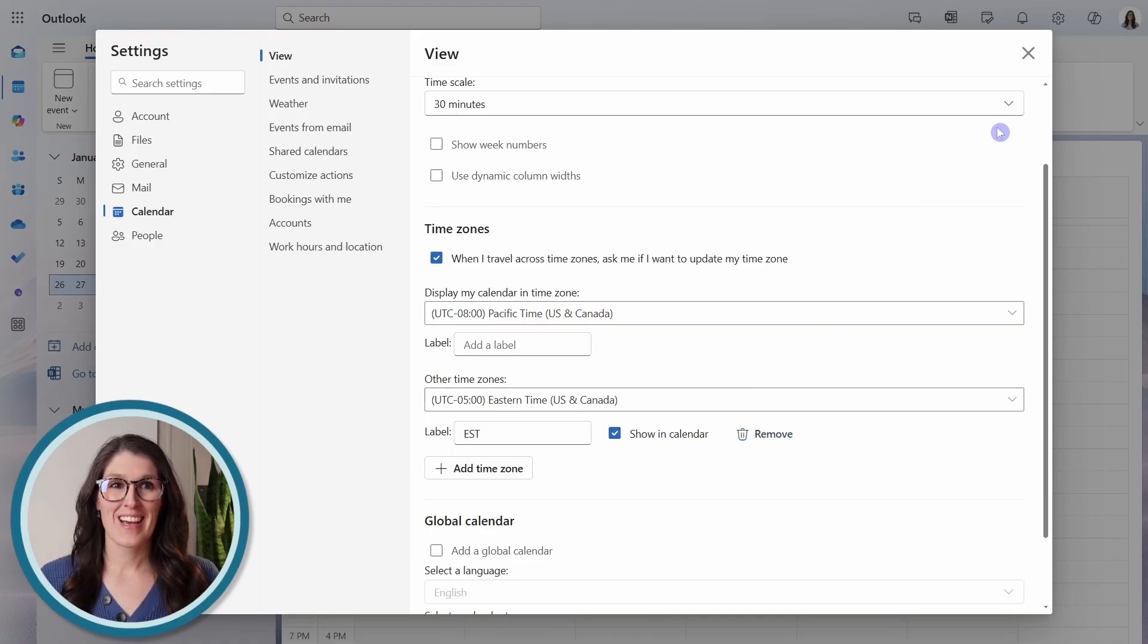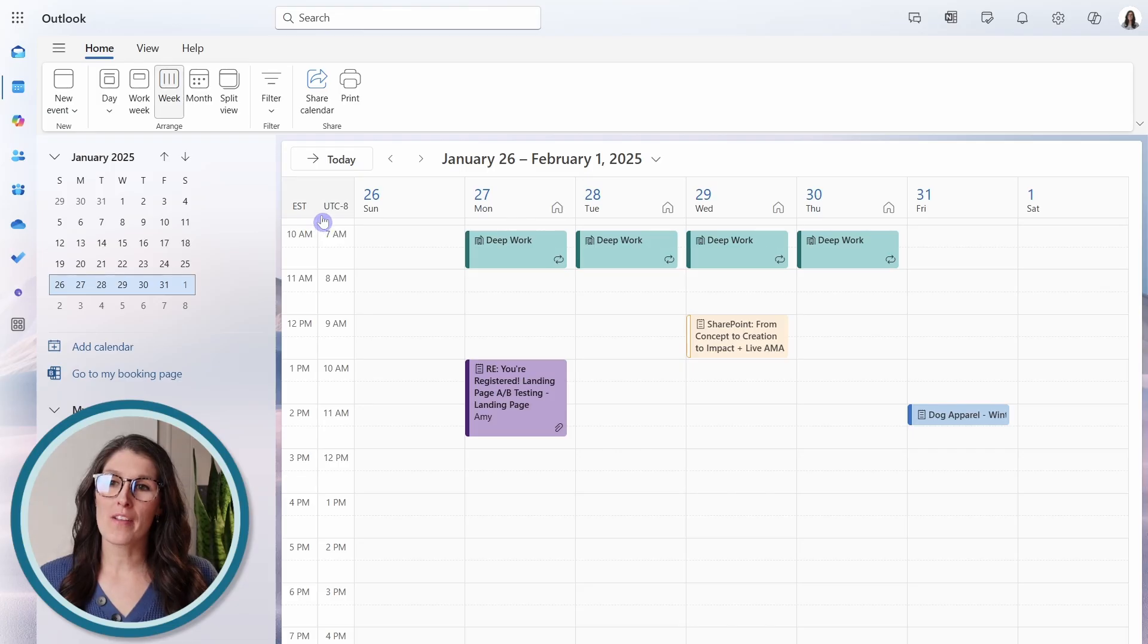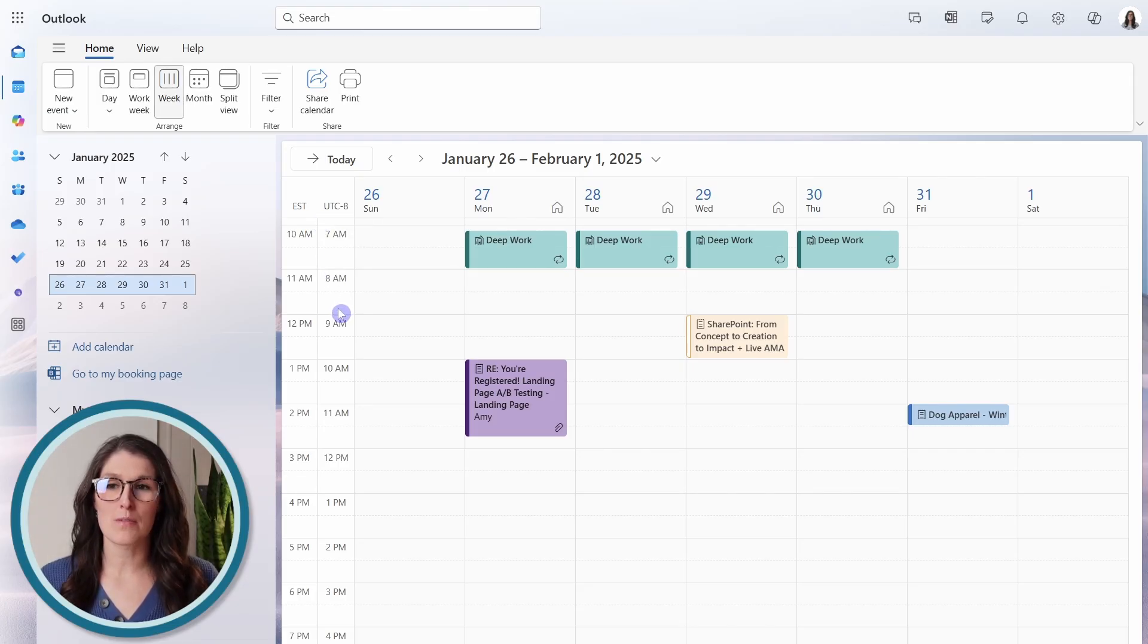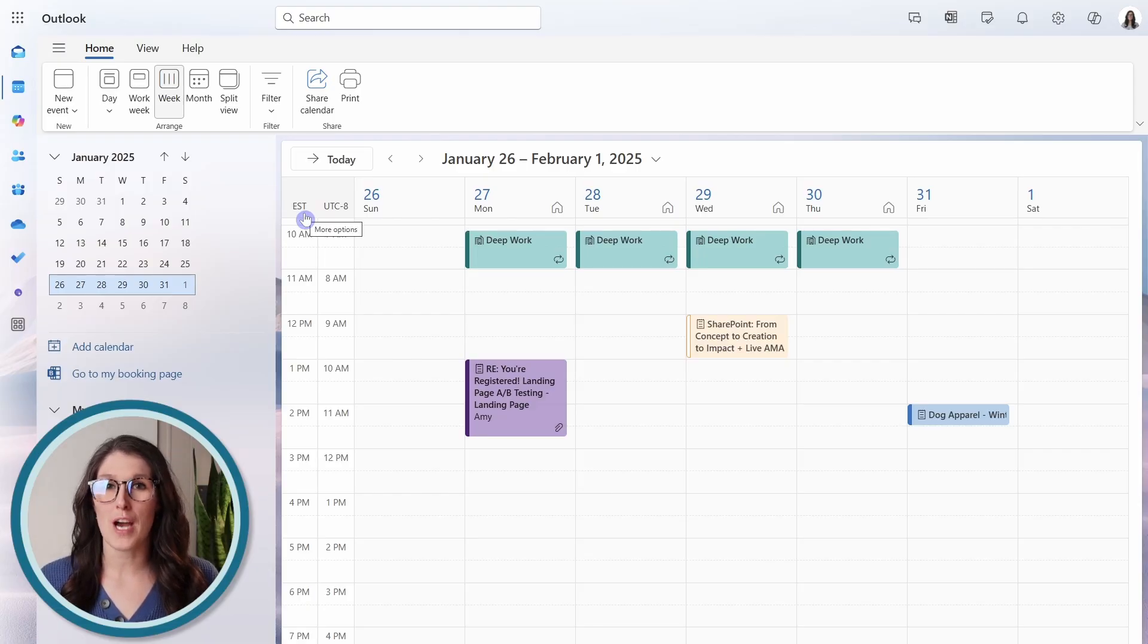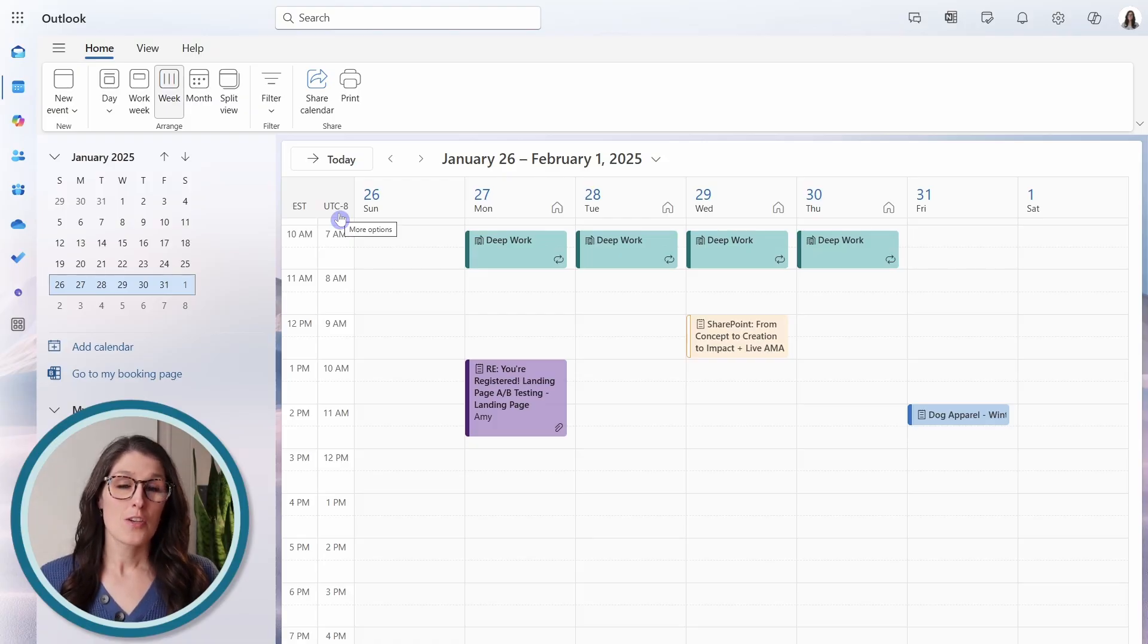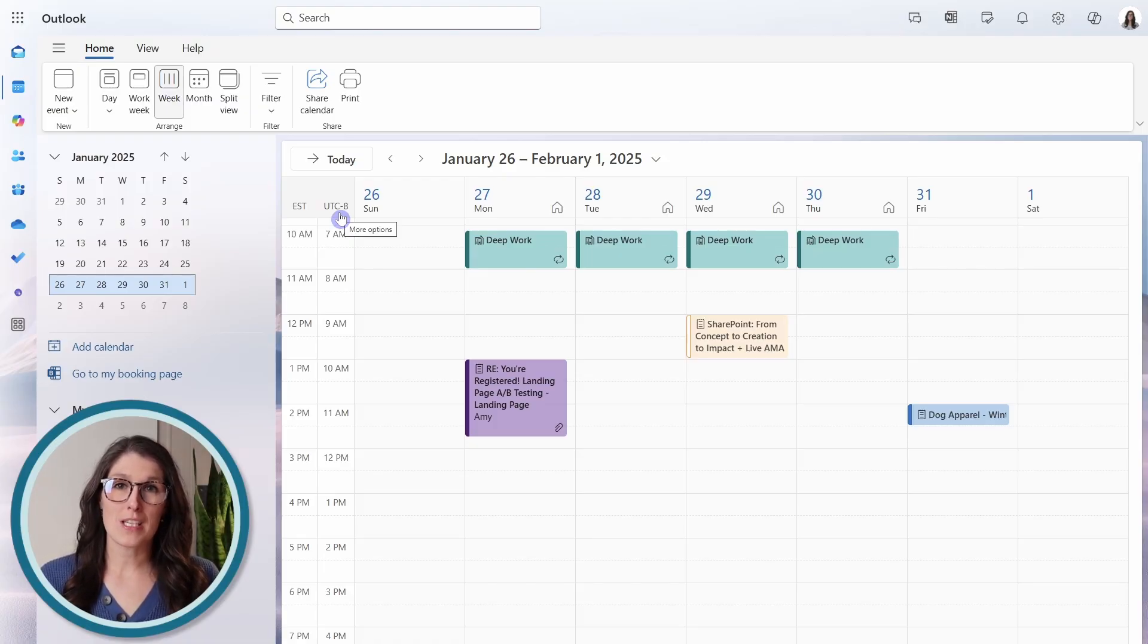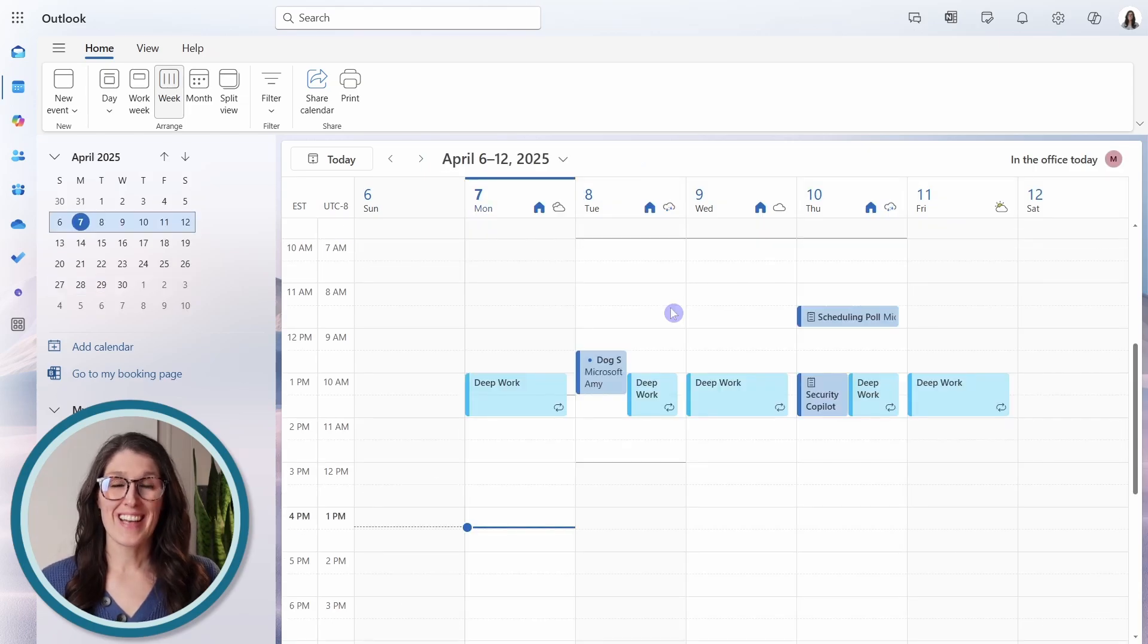And we'll just close out of here. And now on the left-hand side, we are going to see those two time zones. So we have the EST, which is that label for the Toronto time zone, and we have the UTC-8. So I always recommend adding that label, because it's a lot easier to identify the time zone.